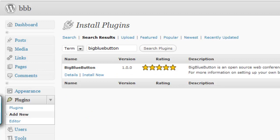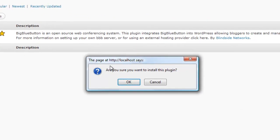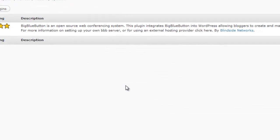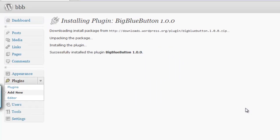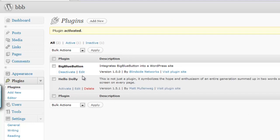Find the plugin by Blindside Networks and click Install Now. A popup will appear, click OK. We should see that the plugin was successfully installed, then click Activate Plugin.